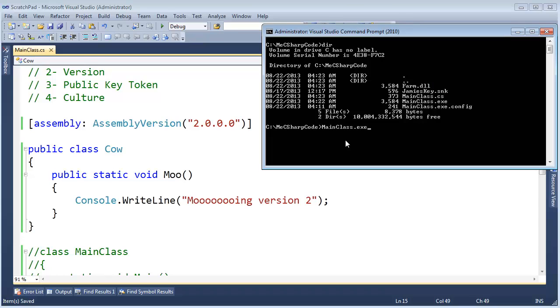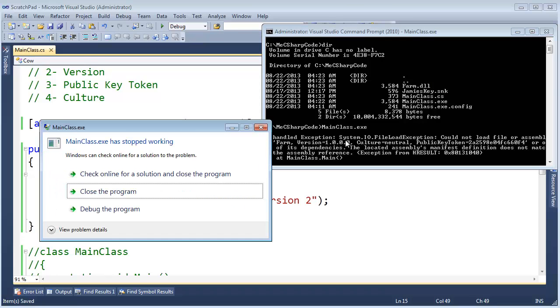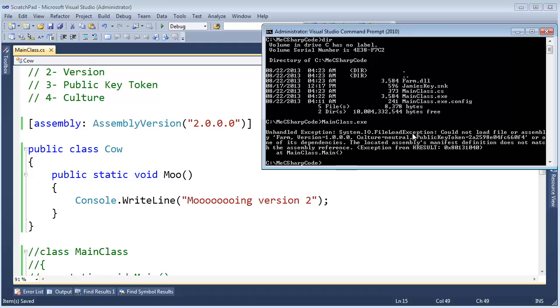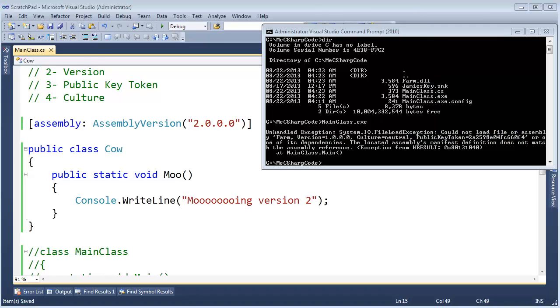And before we saw that .NET didn't care. It would bind against it. Let me run mainclass.exe. And it bombs, saying I cannot load this file. I'm trying to find farm version 1. I want version 1 here. That's important. The public key token is important as well. And I can find an assembly with that public key token right here. But this is version 2, not version 1. We've got an issue.